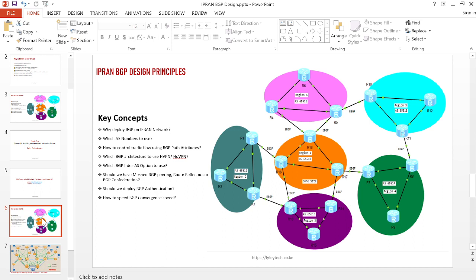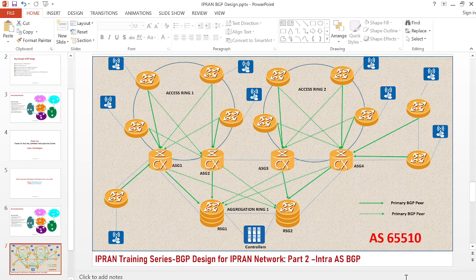The IPRAN network normally spans regions or clusters, and it's always a best practice to divide the entire network into small segments — into small autonomous systems — so that there is ease of management and control of the routing information. Once we've segmented the network into different autonomous systems, we need to do design for each AS and ensure connectivity between them, which is why we configure eBGP between these clusters.